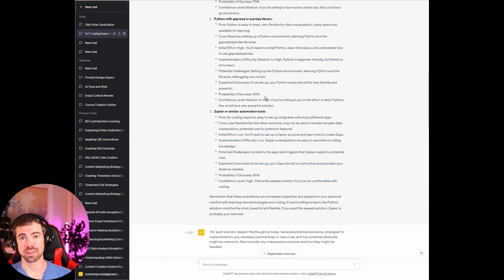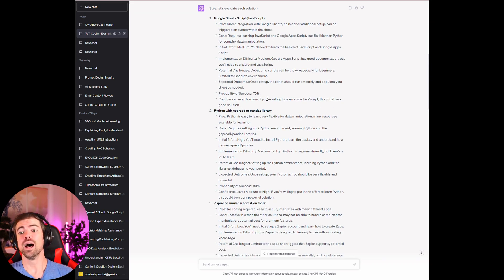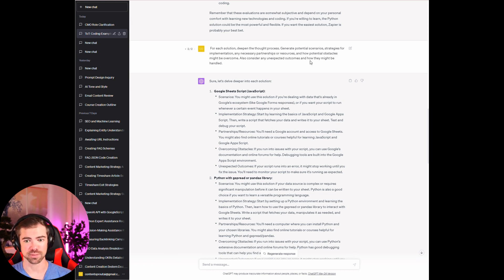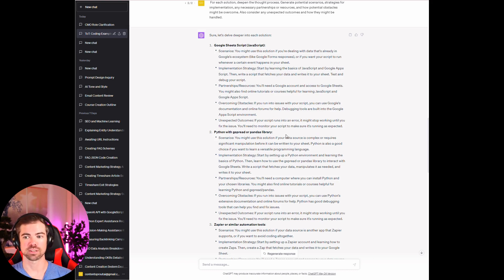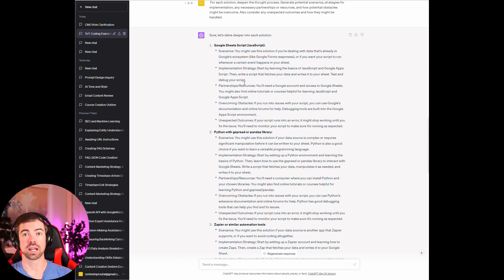Next, for each solution, deepen that thought process. Generate potential scenarios, strategies for implementation, any necessary partnerships or resources, and how potential obstacles might be overcome. Also consider any unexpected outcomes and how they might be handled. It then gives us different scenarios — implementation strategies like starting by learning the basics of JavaScript and Google Apps Script, then writing a script that fetches data and writes it into your sheet. It covers Python and Zapier as well.